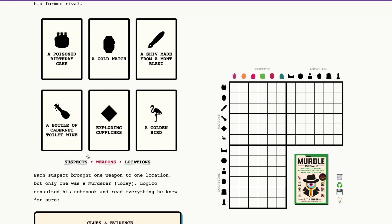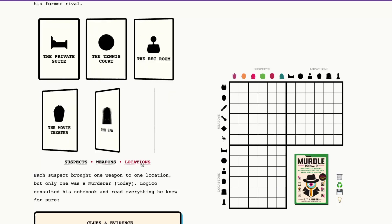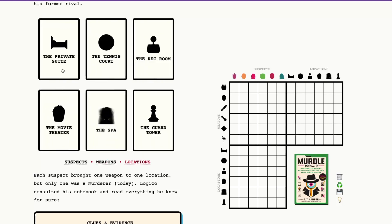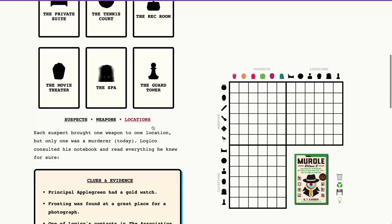So the weapons are a poison birthday cake, a gold watch, a shiv made from a Mont Blanc, a bottle of Cabernet toilet wine, exploding cufflinks, and a golden bird. The locations today are the private suite, the tennis courts, the rec room, the movie theater, the spa, which is of course our murder location, and the guard tower.